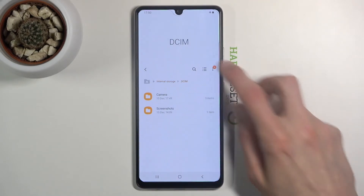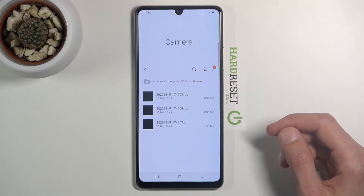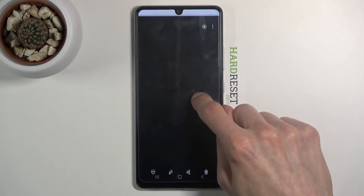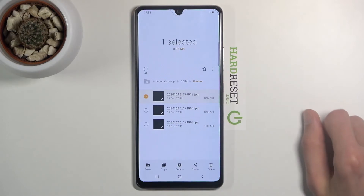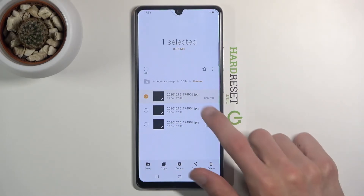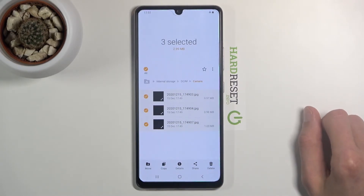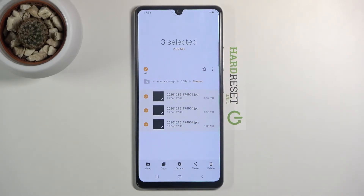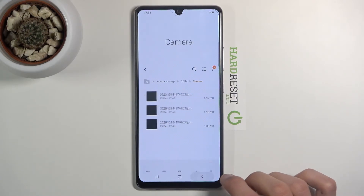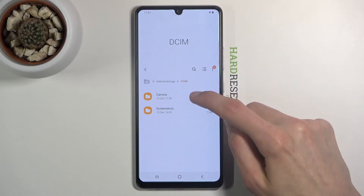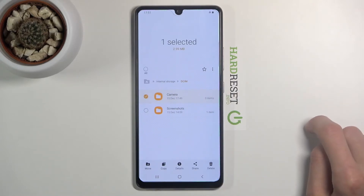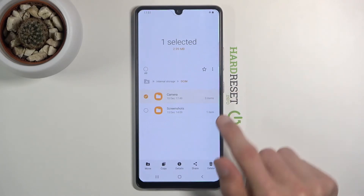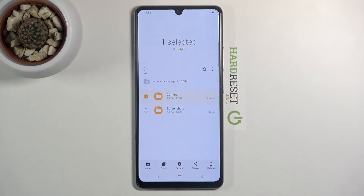Once you find your files, you need to select them. With my three photos here, you hold on a file to select it, then tap additional ones to select more. You also have the option to select all of them, or you can select an entire folder — selecting a folder will include everything inside it, which in this case is the three photos.